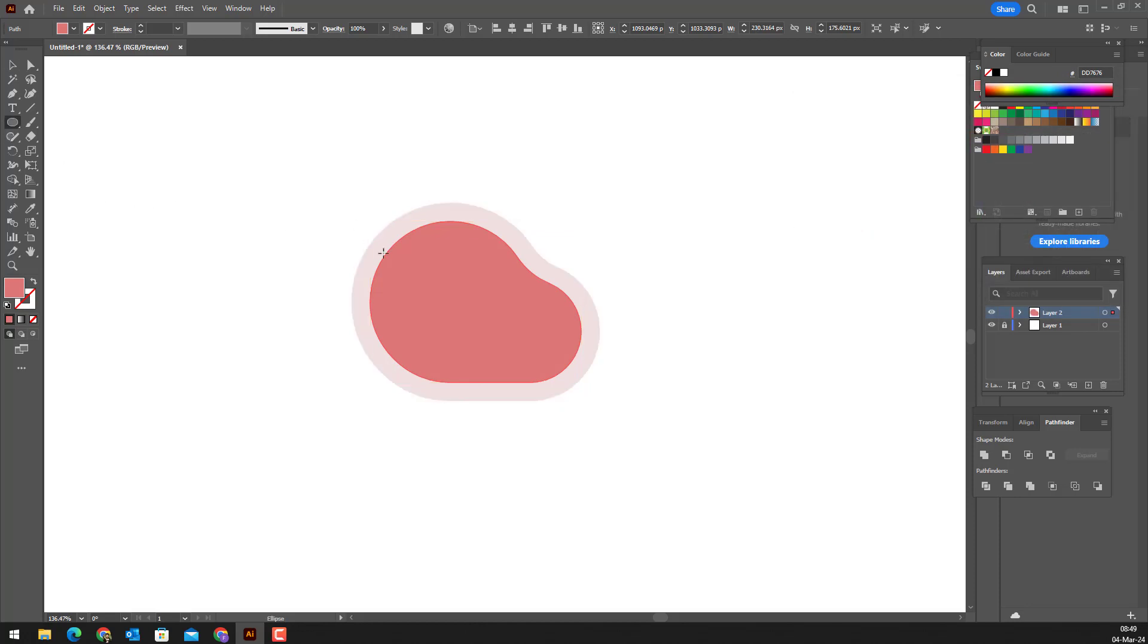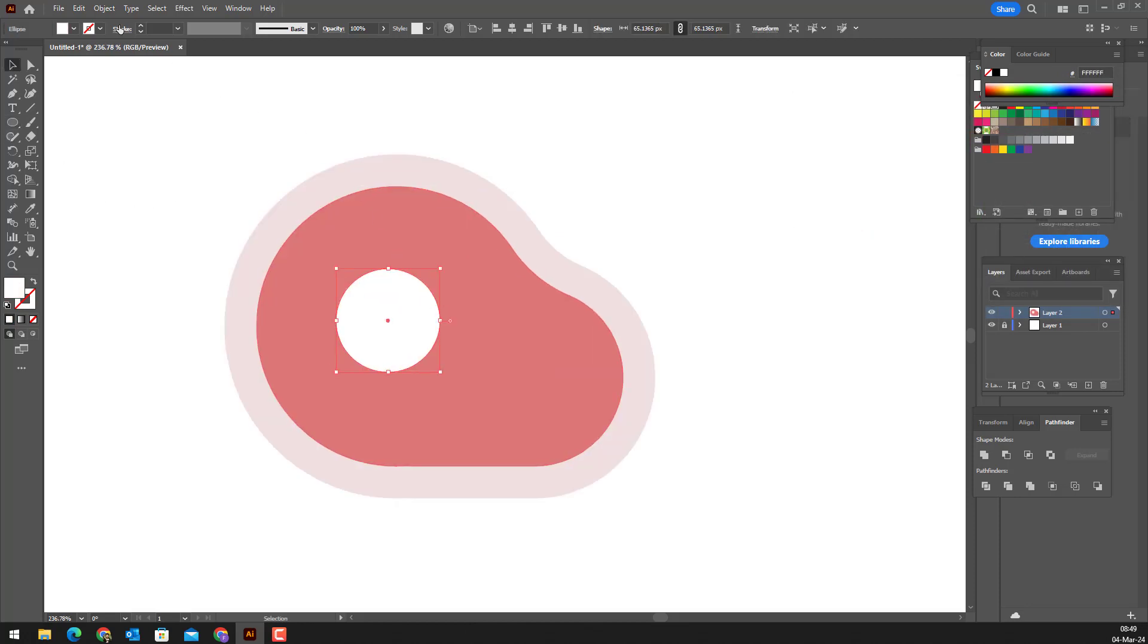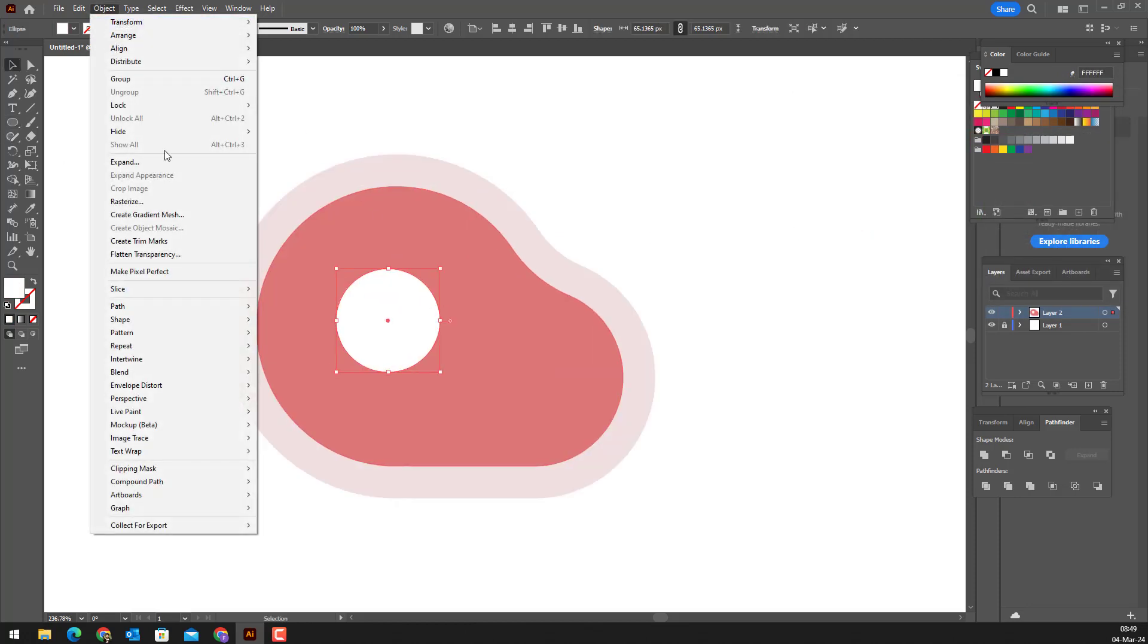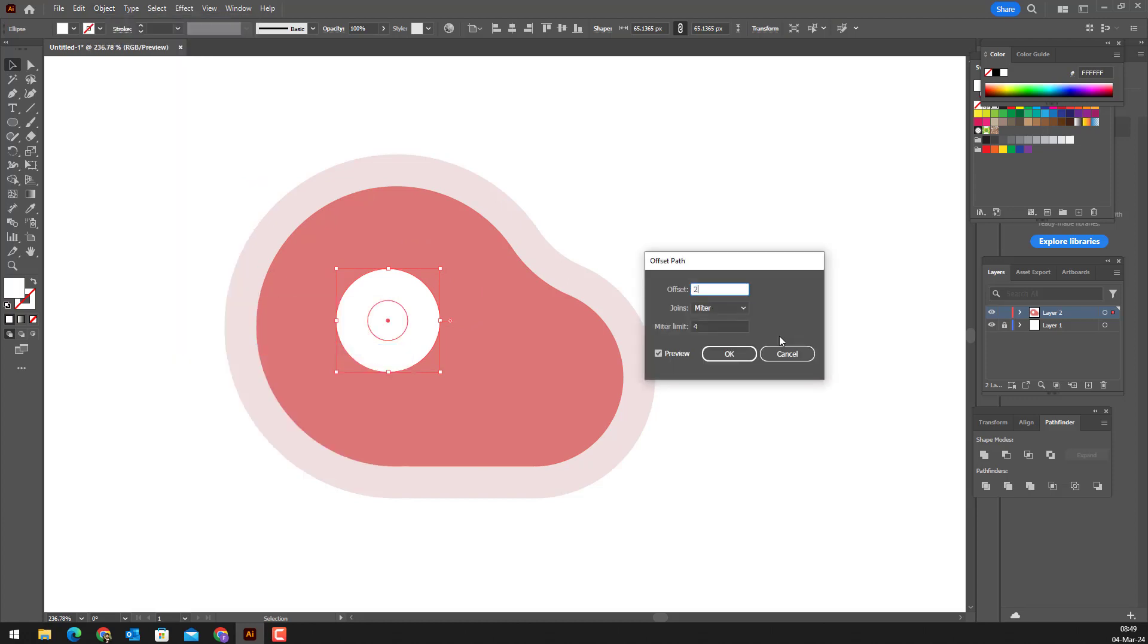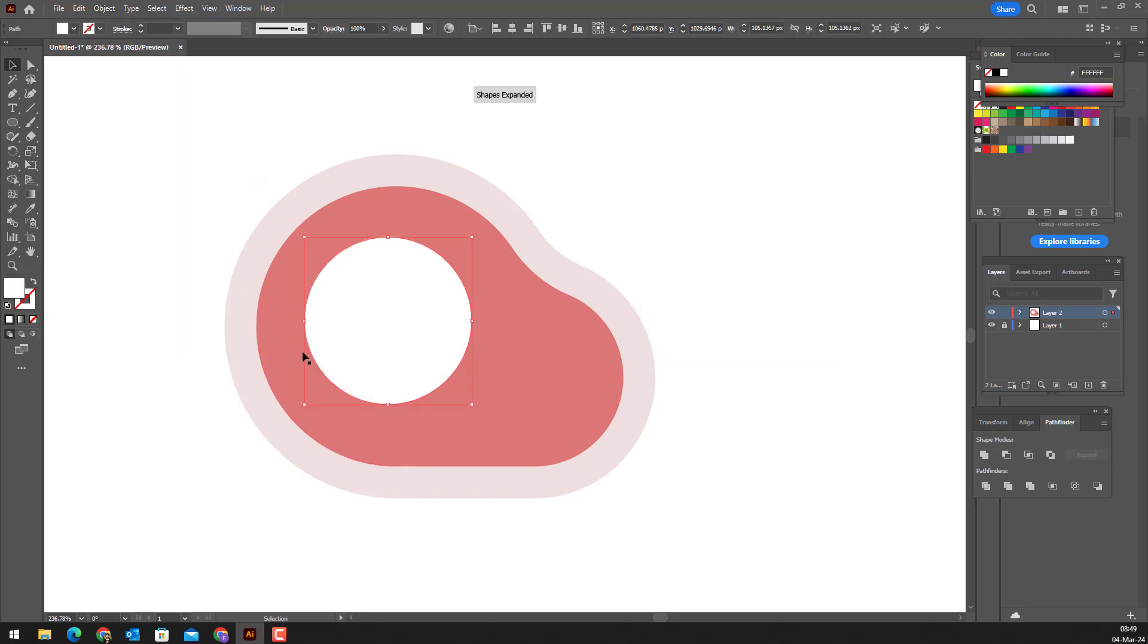We draw a circle with the ellipse tool. We create a large copy with offset path. We delete the inner color and keep the borderline.